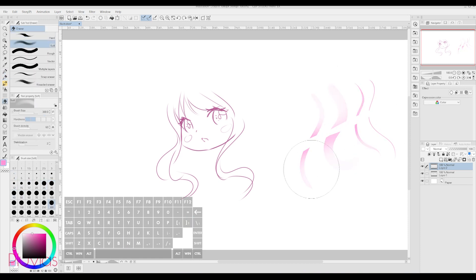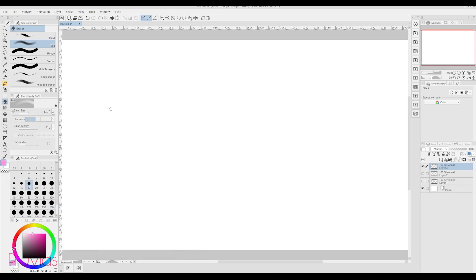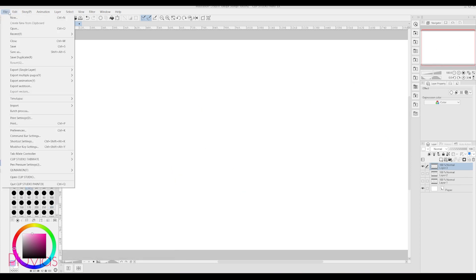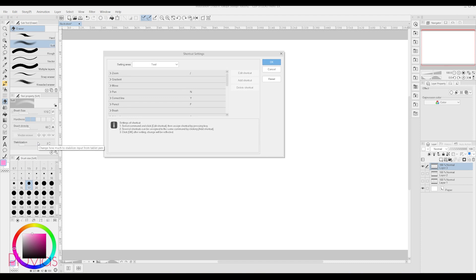Shortcuts are personal, so feel free to set them up the way you want. But to set them up, go to File, then Shortcut Settings. You'll need to do some digging here as well to find the tools that you want.